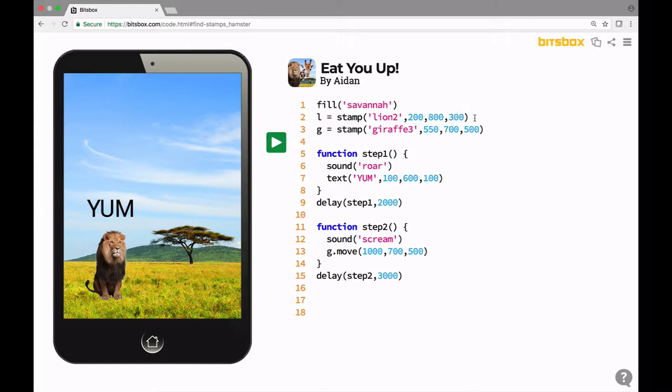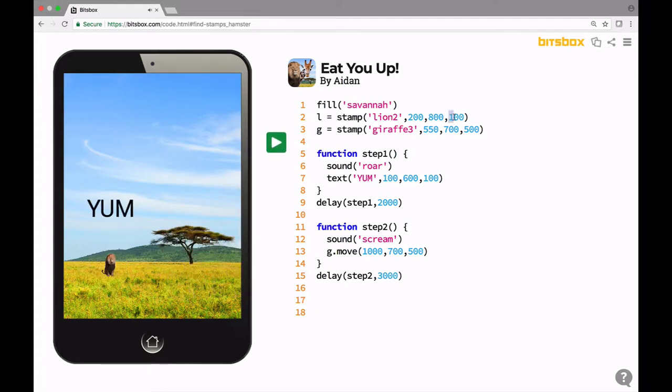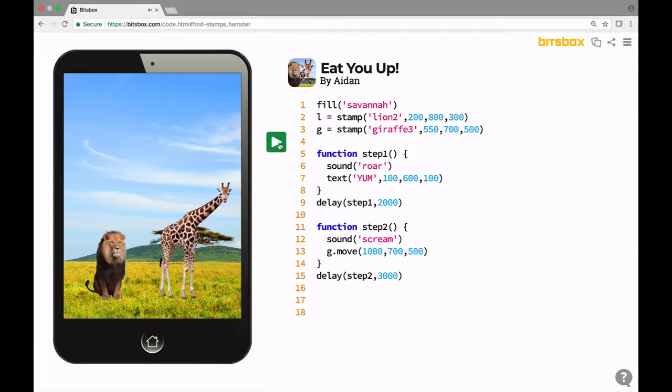So if that lion is smaller, let's say 100, then it's a tiny little lion, and it runs away. Let's put this back to 300.